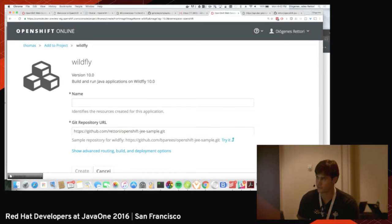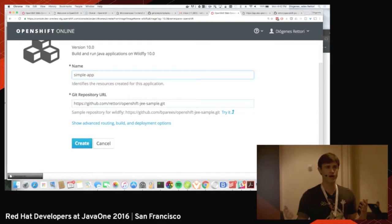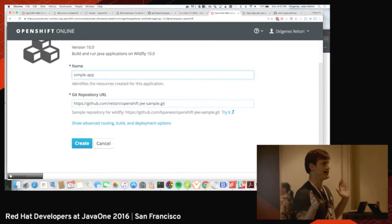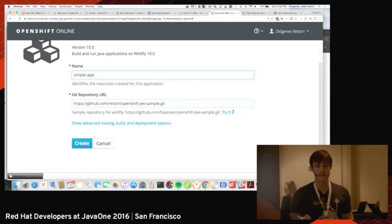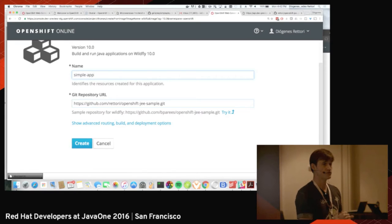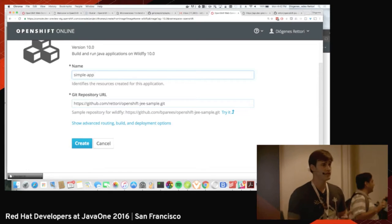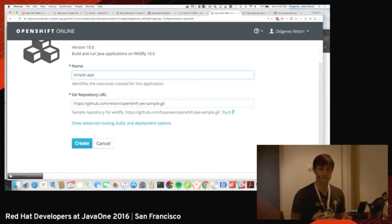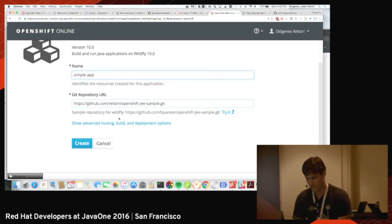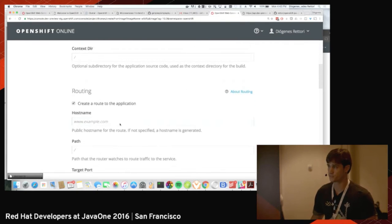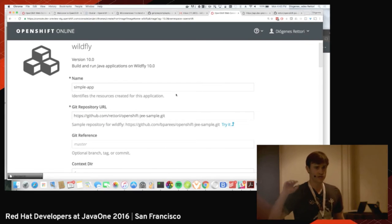Coming back to OpenShift, I'm going to use my own repo. The name of my application is going to be 'simple-app' because it is. The objective of OpenShift is to automate every single possible step between code and production. I know some companies have regulated constraints and can't automatically push code to production — some people have to sign off and bless the image — but ideally with OpenShift you could go from code to production with no manual interaction.